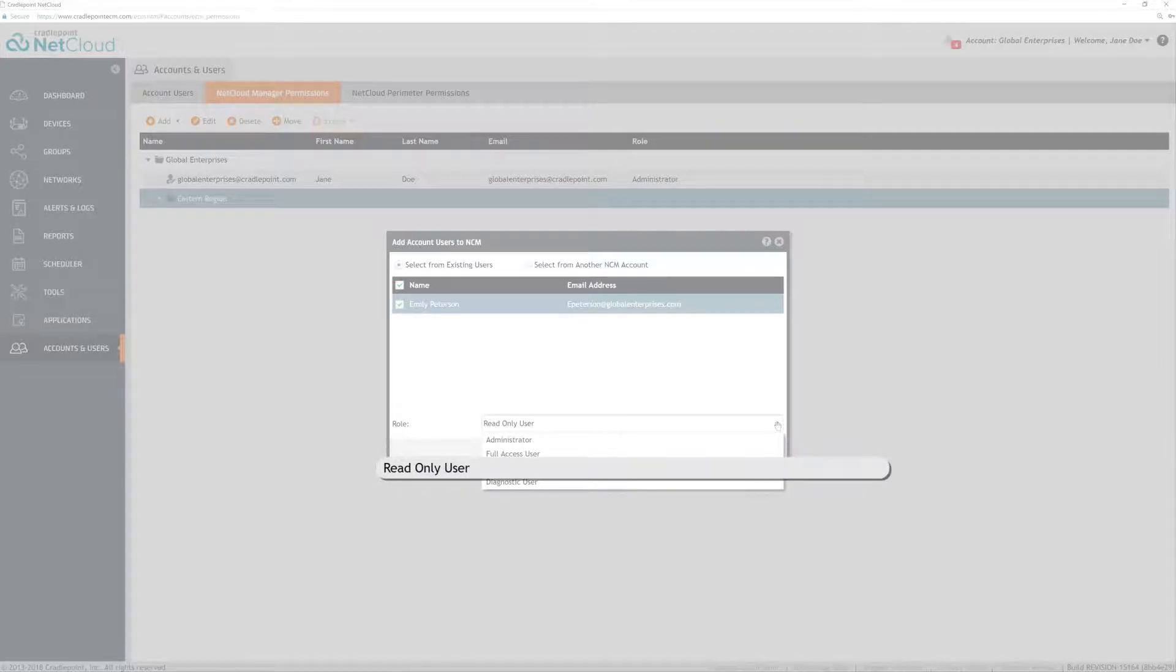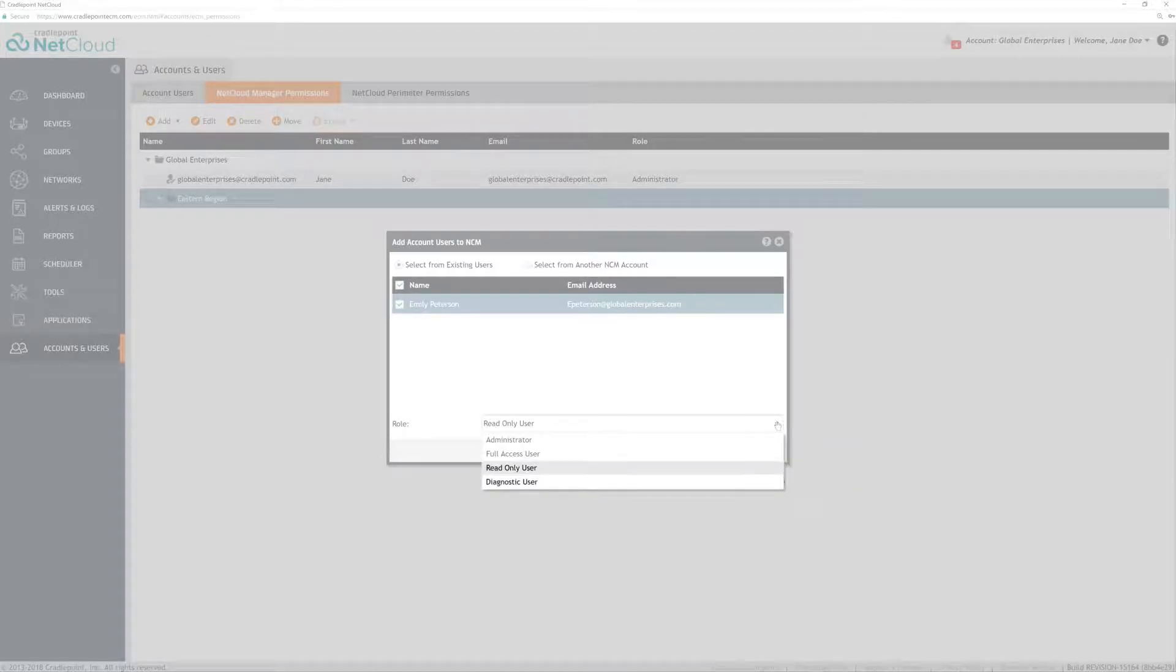Read-only users are only able to see configuration summaries, view dashboards and statistics, and generate reports. They cannot modify router configurations.